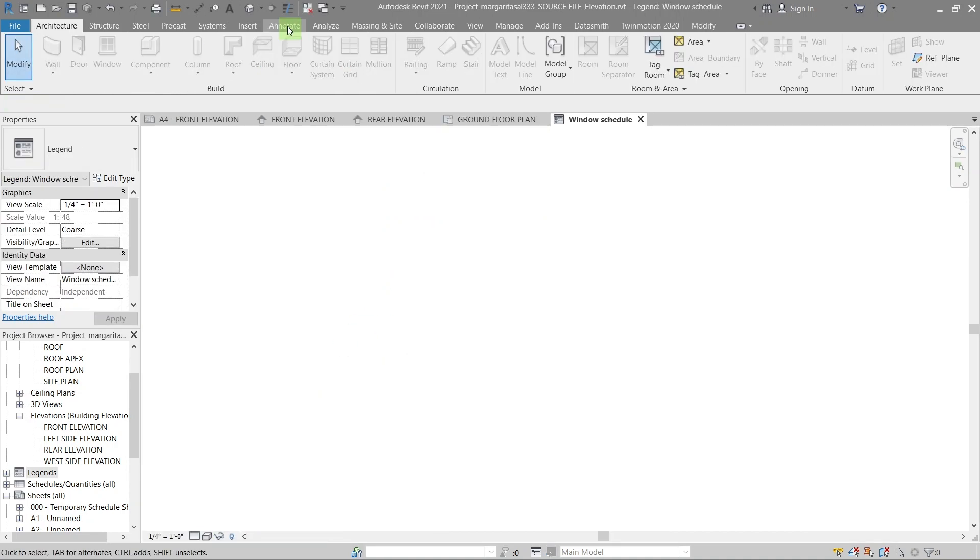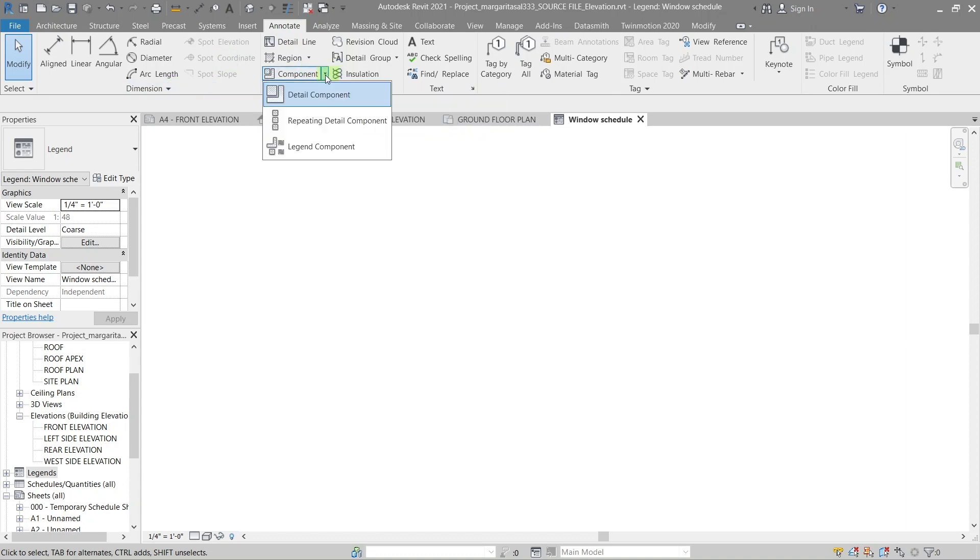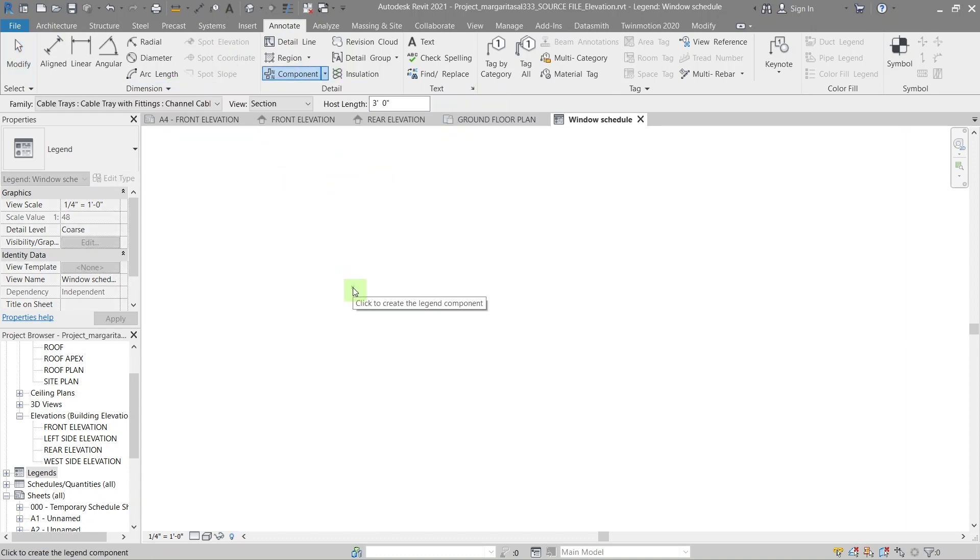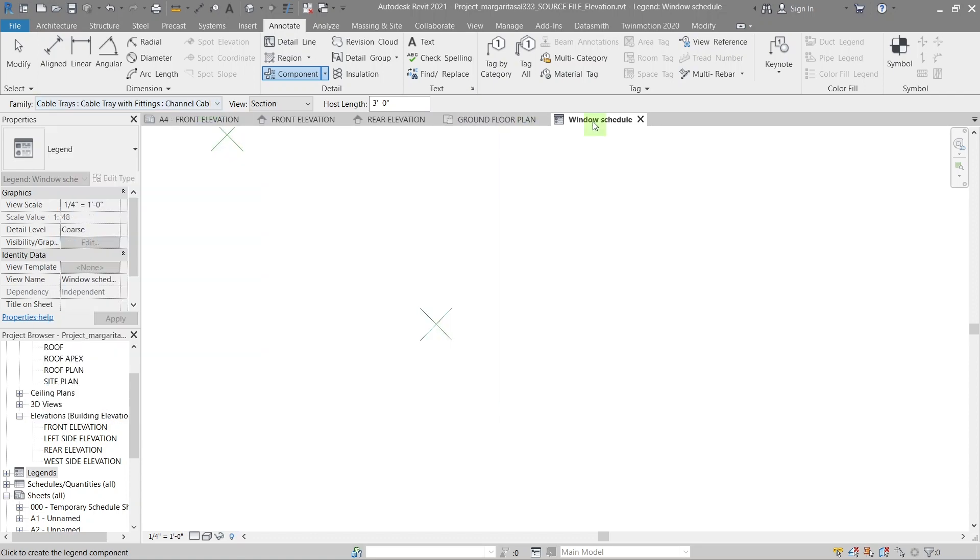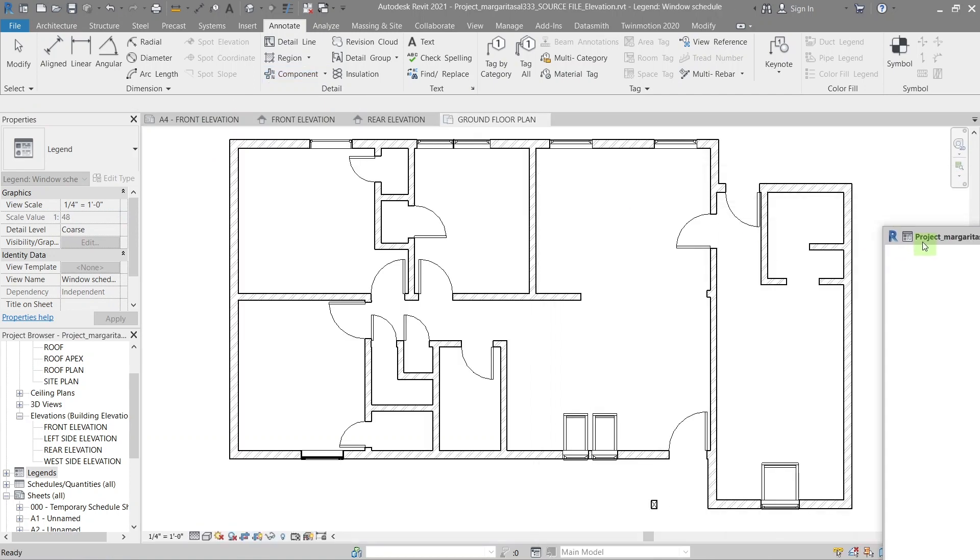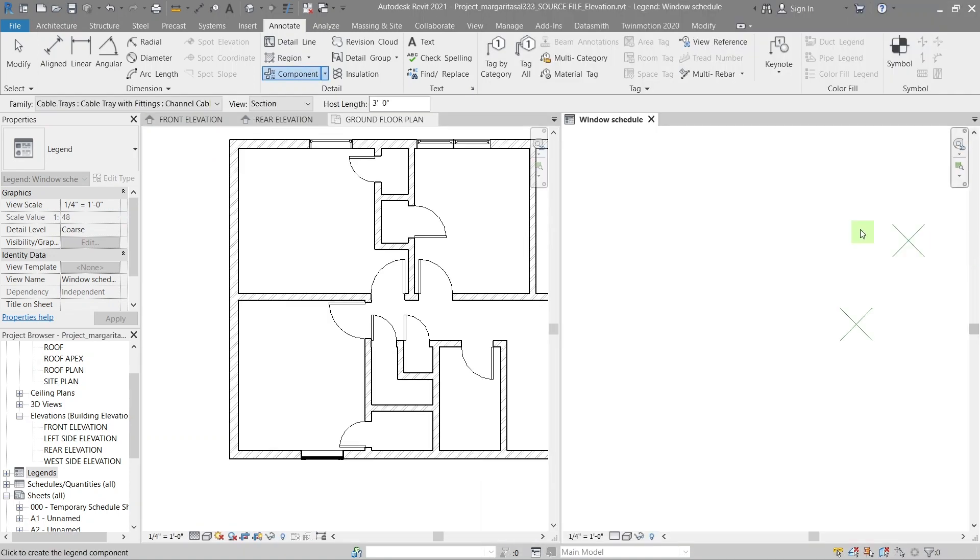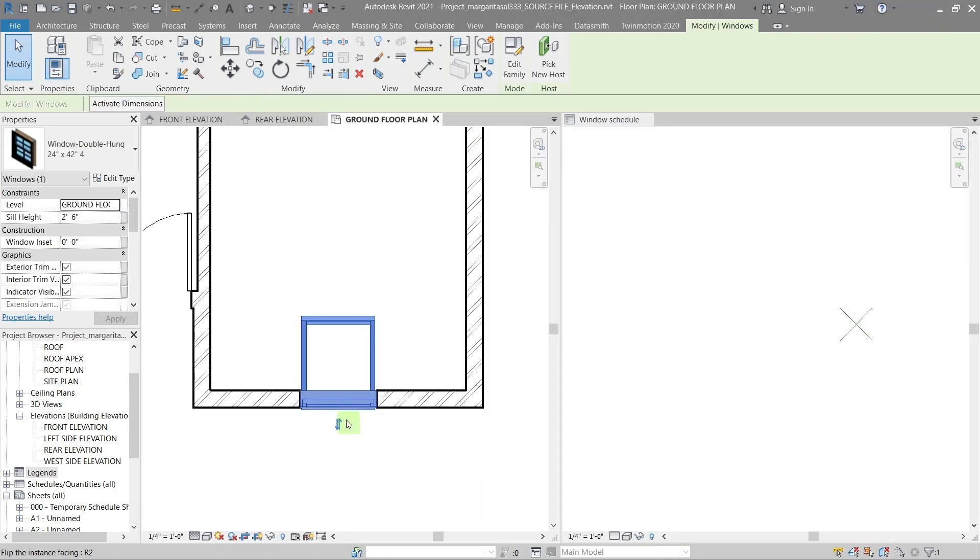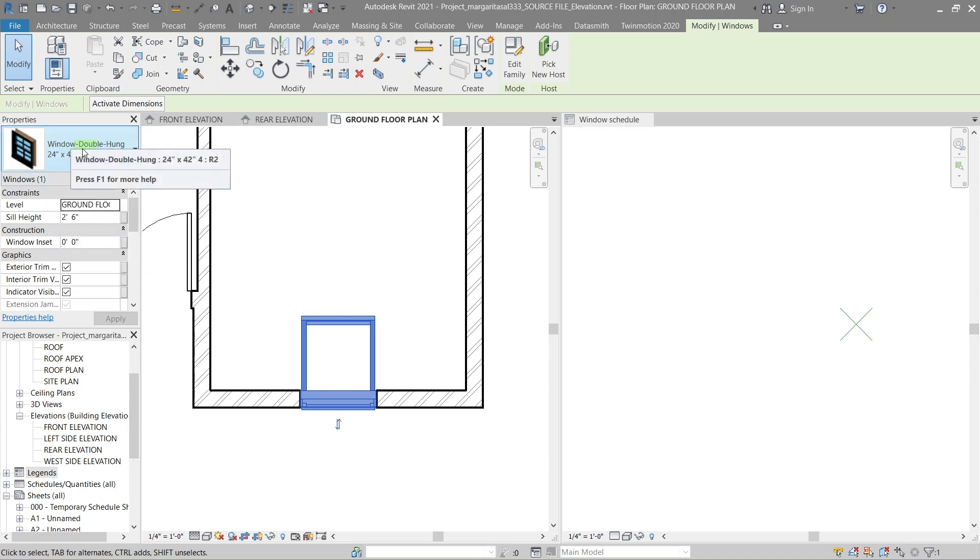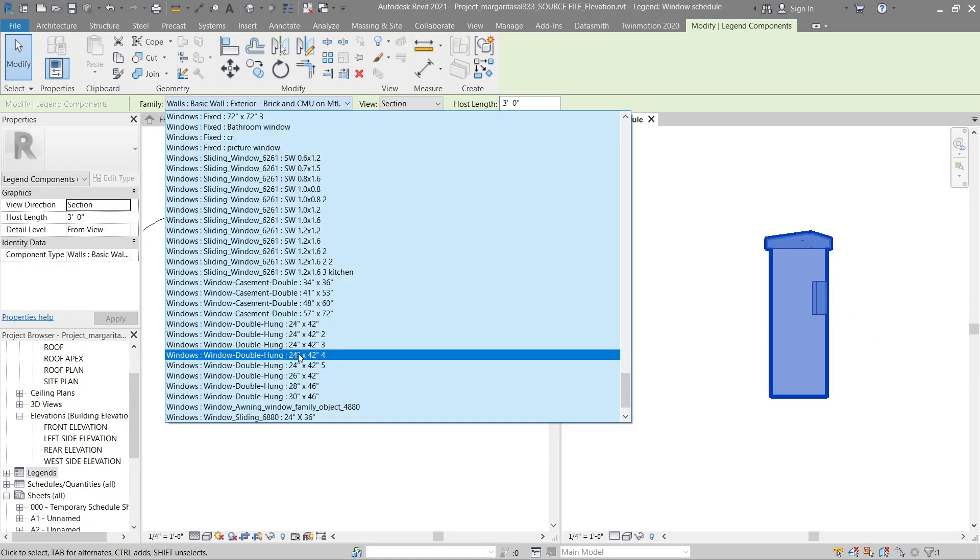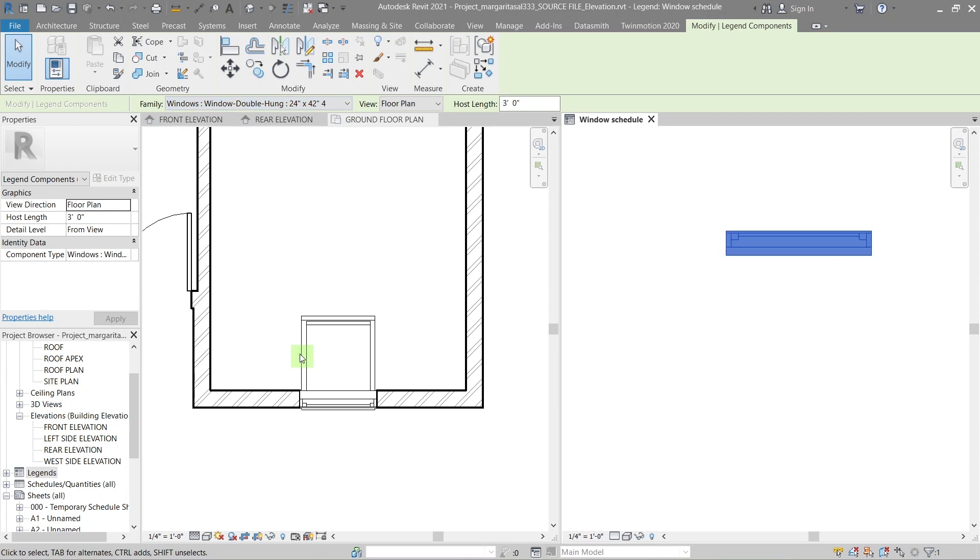Next we're going to create a legend. For that, go to components in the annotate tab and select legend component from the drop down. Place the component on the empty space. We have to know the name of the window to add it to the legend, so go back to the plan drawing and look up the name of the window you want to add. Then go back to the legend and with the component selected, look for the window name in the family drop down. Once you find it, select it and it will be added to the schedule.